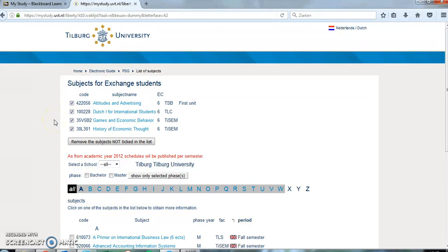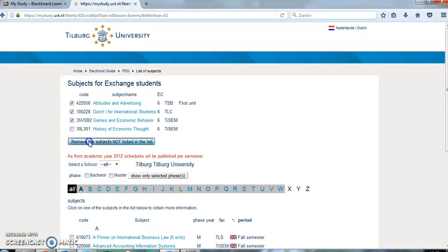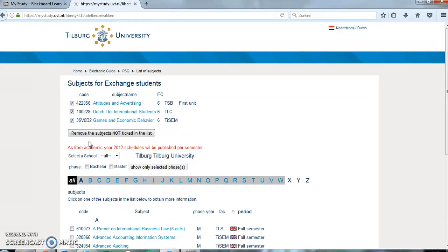If this list is not correct you can edit the list as follows. Untick the box of the course that you would like to remove from your list. The respective course is removed if you click on remove the subjects not ticked in the list.